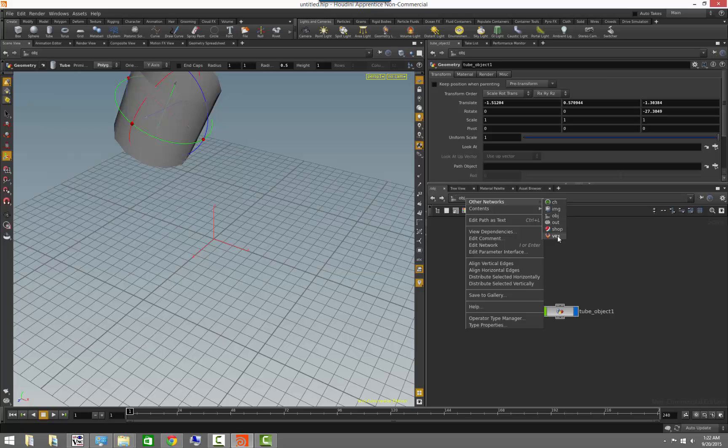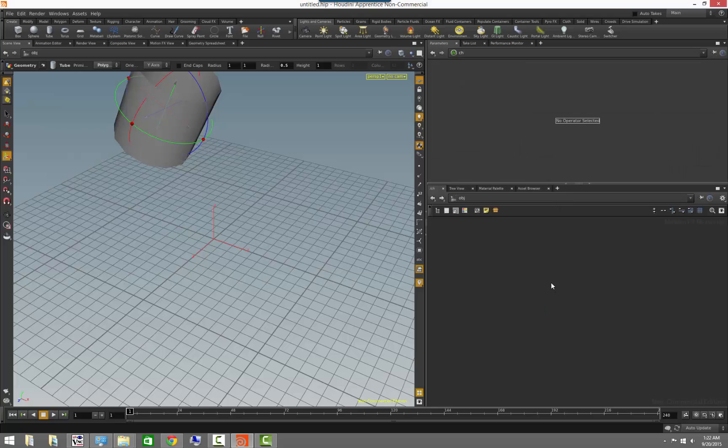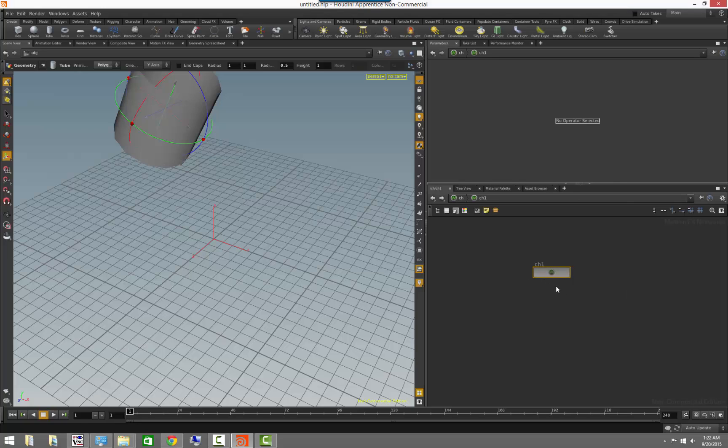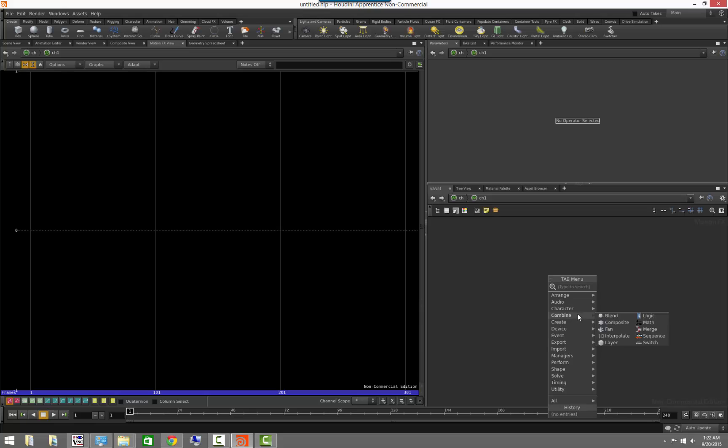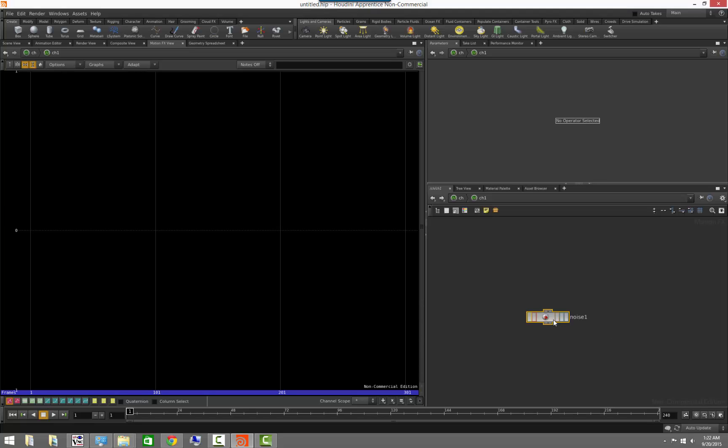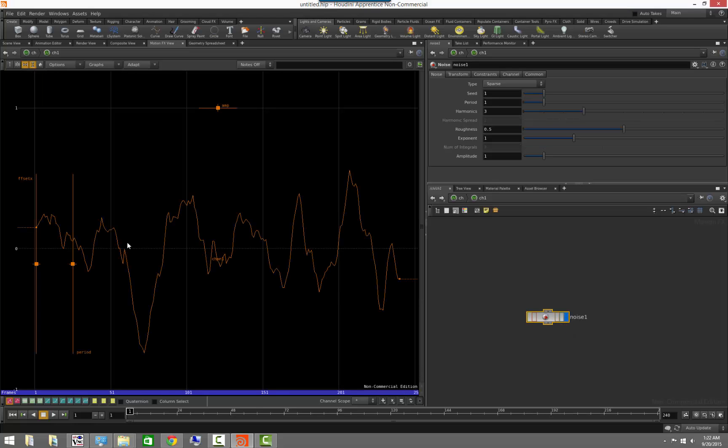So for example, we have a channel context which allows you to modify motion effects networks or chop nets. If we come here, you can see some of that. So we can create some noise and see the noise here.